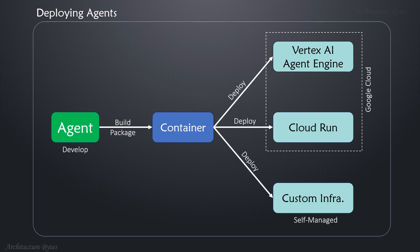They can be built and packaged into a container and then deployed on Vertex AI agent engine, which is a scalable infrastructure for running agents. Or Cloud Run, serverless container execution platform. Of course, you could deploy it in a custom infrastructure of your choice too.